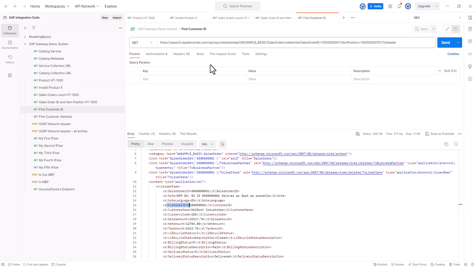So these are the APIs that we will be using to complete our exercise. They're all from the SAP Gateway demo system. If you don't have an account in the SAP Gateway demo system, please go ahead and create an account. Okay, I'll see you in the next video.